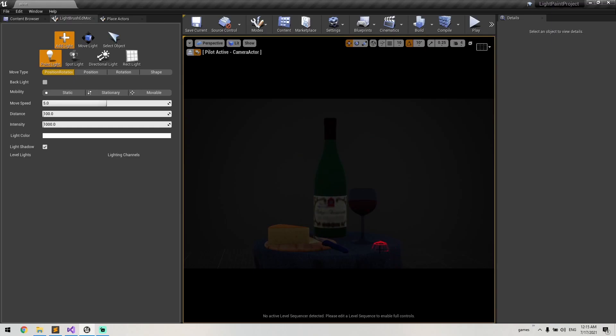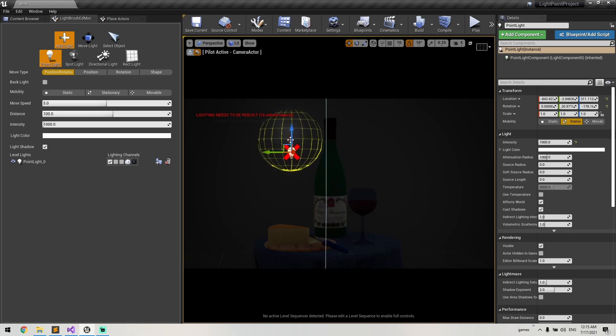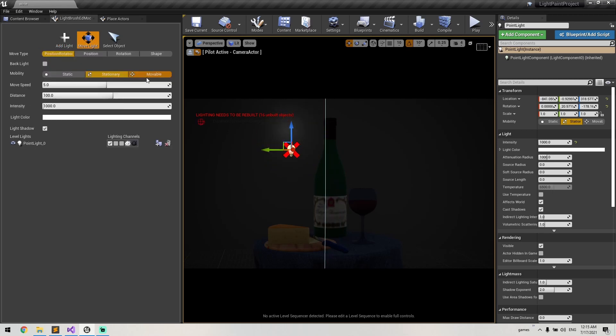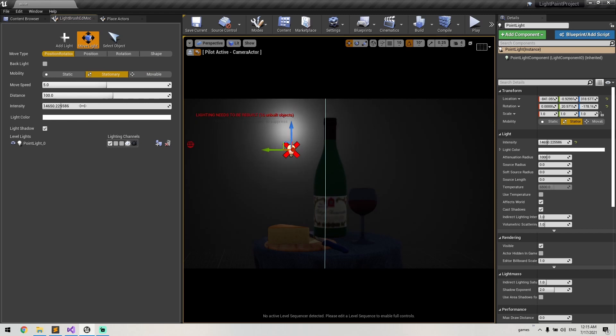Hi everyone, I'm going to show you how you can light a scene using the light brush tool. First, I'm going to add light in the background, so I just put a point light there and I increase the intensity by this slider.